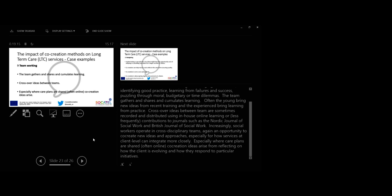Increasingly social workers operate in cross-disciplinary teams. Again an opportunity to collect new ideas and co-create new approaches, strategies especially for how service at client level can integrate more closely. Especially where care plans are saved often online, ideas for co-creation arise from reflecting on how the client is evolving and how they respond to particular initiatives.